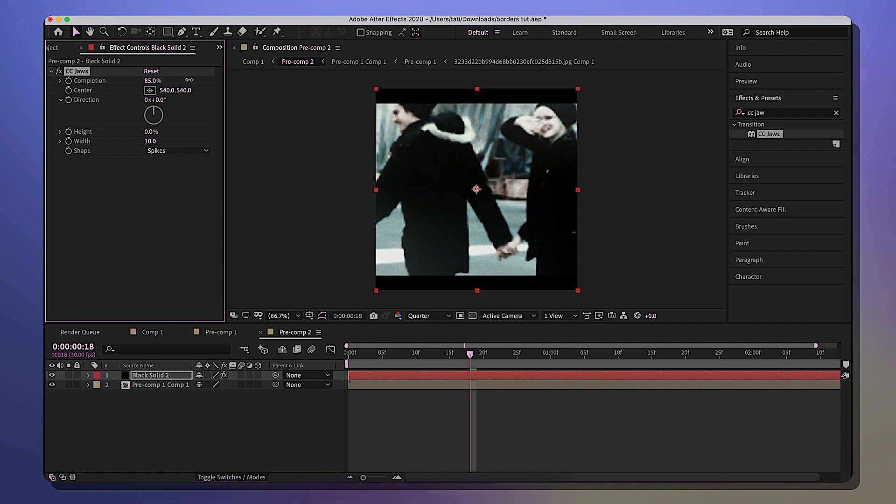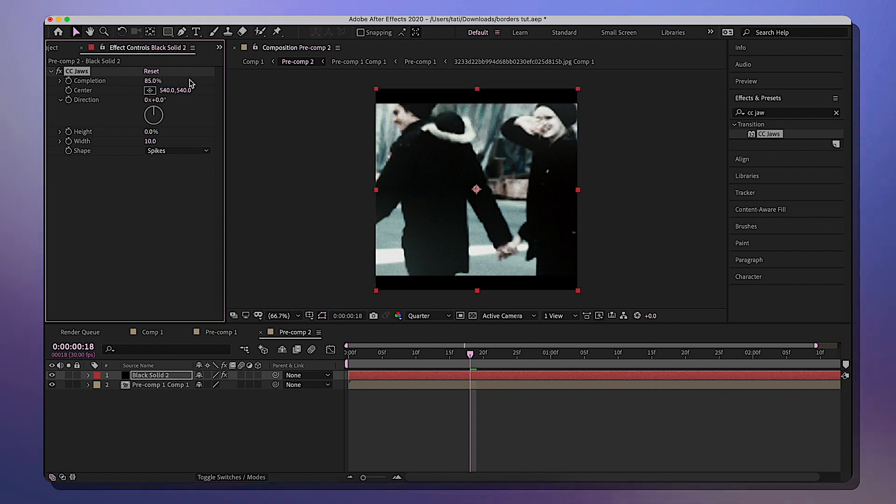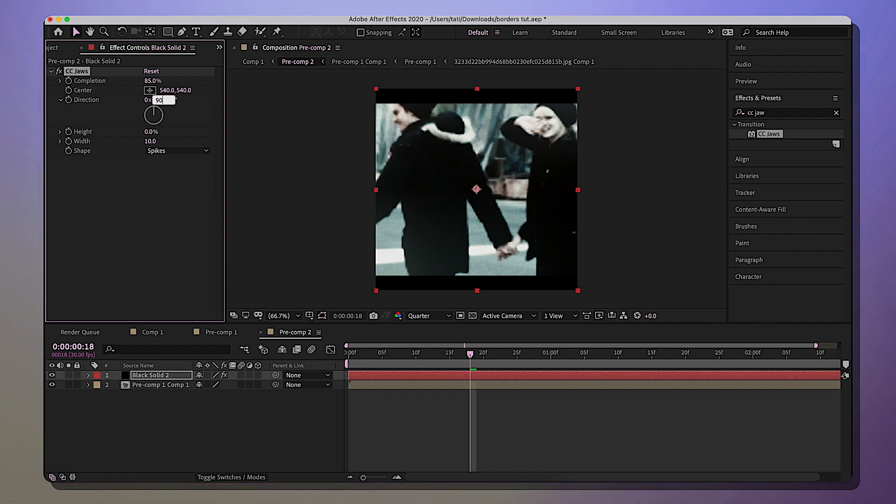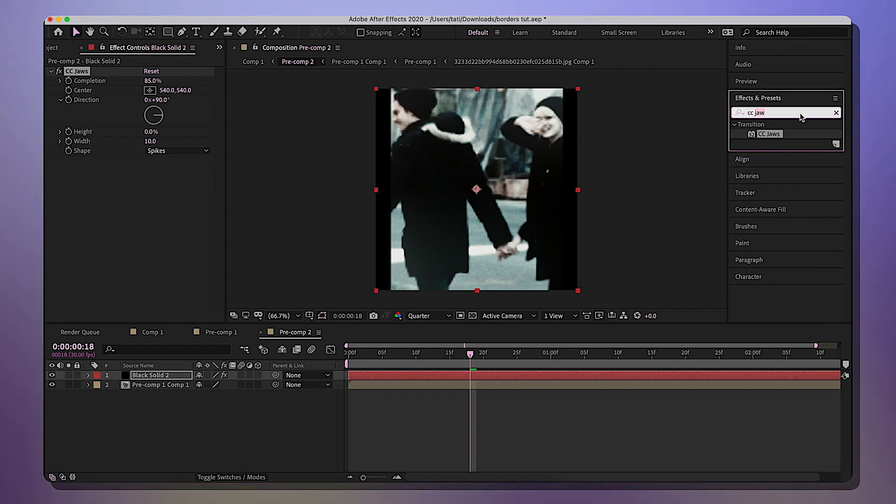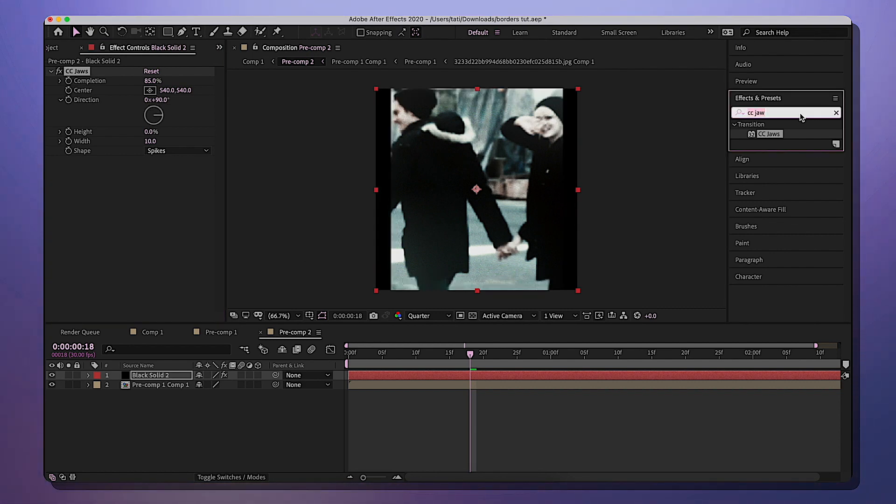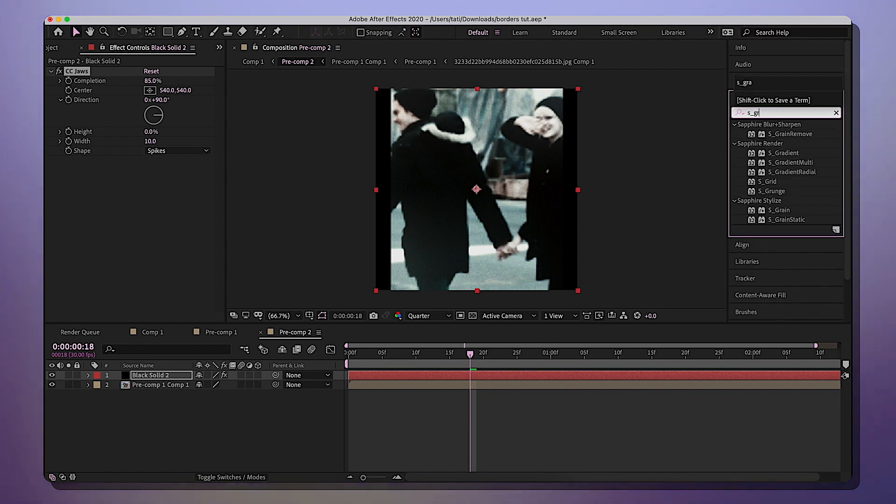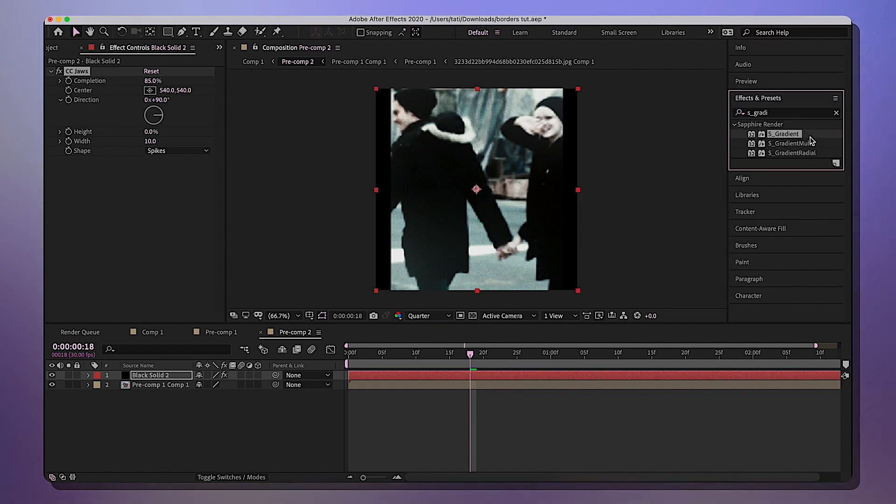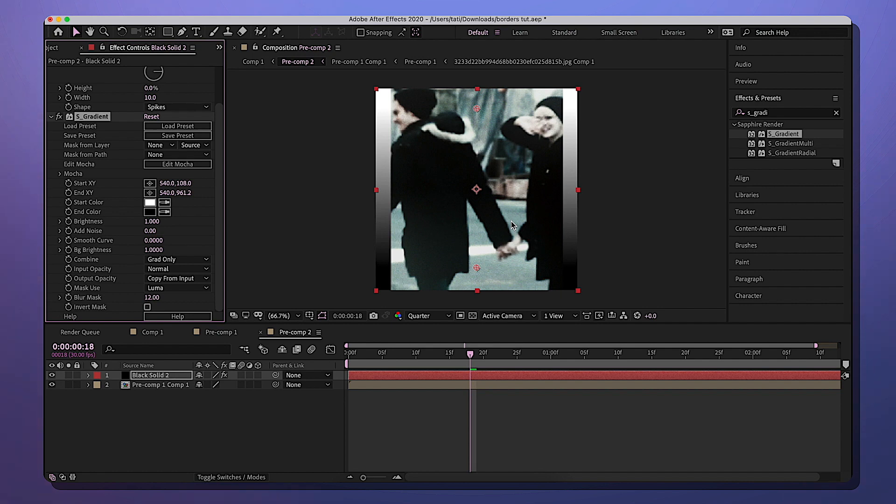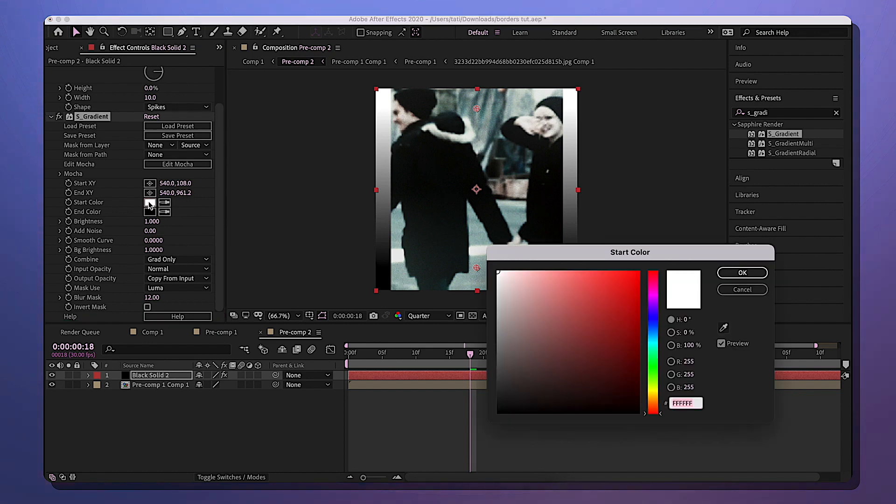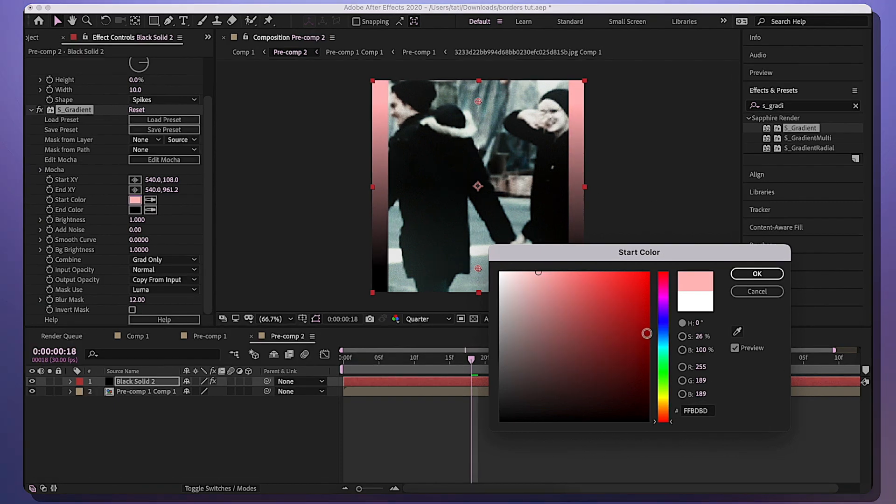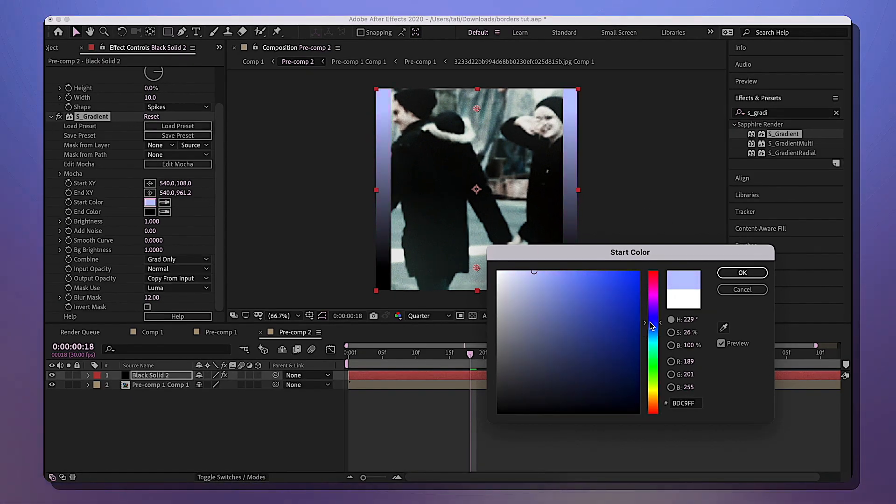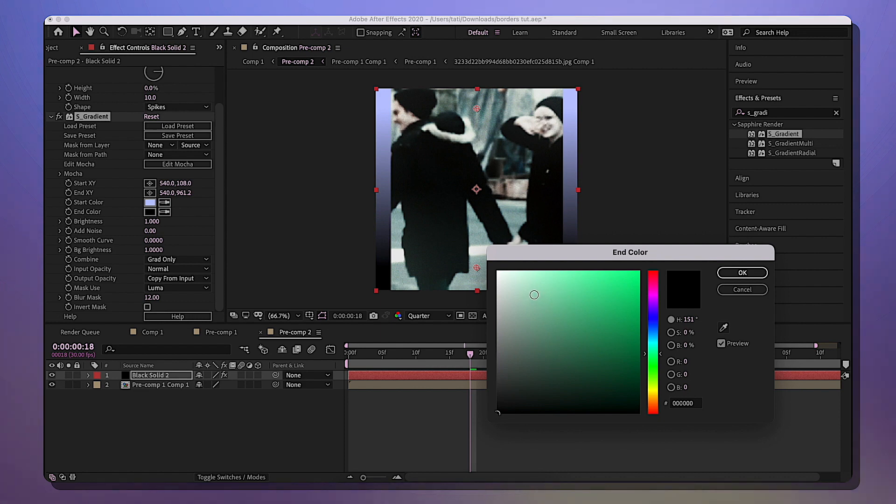So I'm gonna make the completion about 86, and these are basic borders but we want to change them. Make the direction 90, and then we are going to look up S_Gradient. You will need the Sapphire plugin. Add that to the borders and oh my god they changed color! Okay, so after you grab S_Gradient, we're gonna do the start color - you can make it whatever color you want. I'm going to play around with the start and end color.